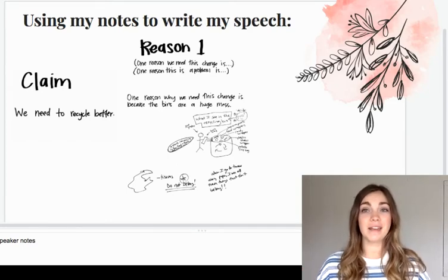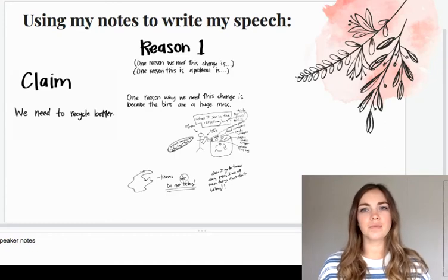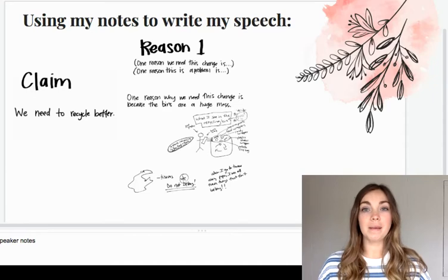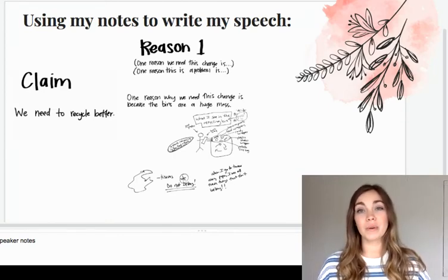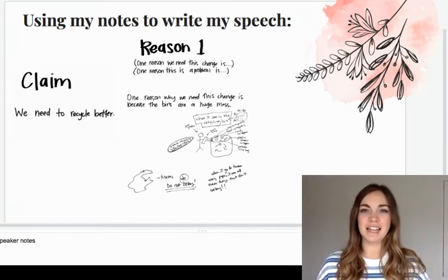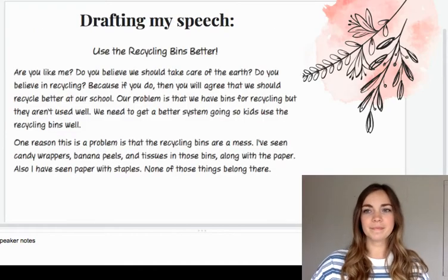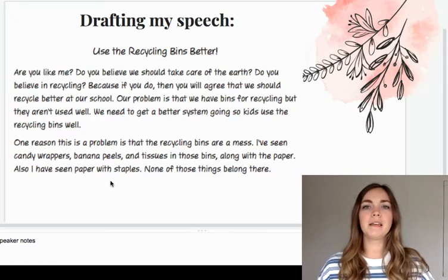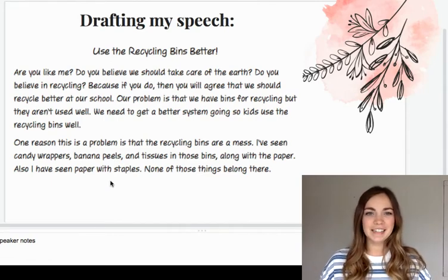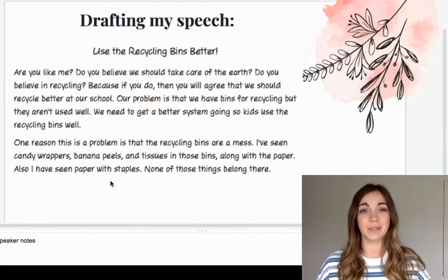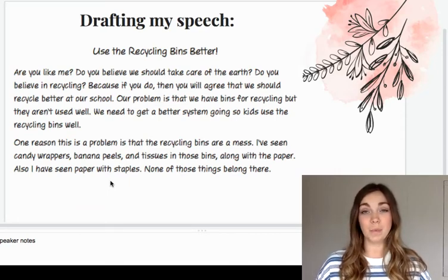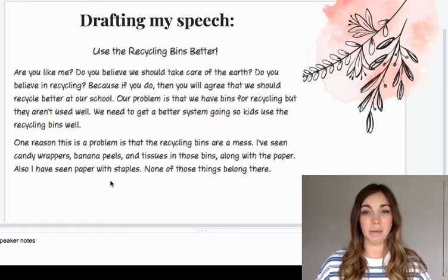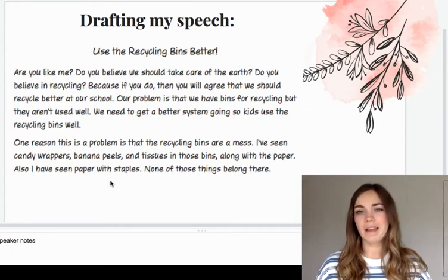Next I would actually write that part down in my speech. As I do this, I'm going to try to draw on what I know about writing. I'm going to try to add a hook at the beginning — I didn't really do that when I spoke it out into the air, but I know good writers always do that. I'm also going to try to be really specific and detailed. It might sound a little different than when I said it out loud, but that's okay. Here it is: Are you like me? Do you believe we should take care of the earth? That's my hook. Do you believe in recycling? Because if you do, then you will agree that we should recycle better at school. Our problem is that we have bins for recycling, but they aren't used well. We need to get a better system going so kids use the recycling bins well. One reason this is a problem is that recycling bins are a mess. I've seen candy wrappers, banana peels, and tissues in those bins, along with the paper. Also, I have seen paper with staples. None of those things belong in there.